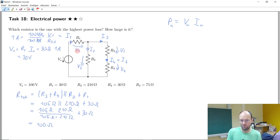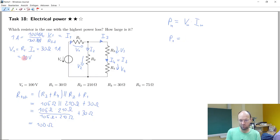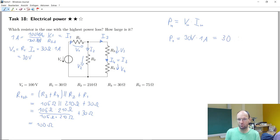The voltage drop at R1 is 30 volts. We can already calculate the power at R1: it's 30 volts times 1 ampere, which gives 30 watts.